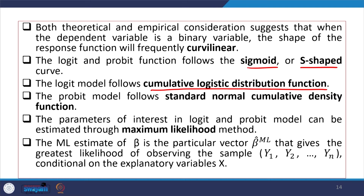The probit model follows the standard normal cumulative density function. That is the key difference between logit and probit: logit uses the cumulative logistic distribution function, while probit uses the standard normal cumulative density function.